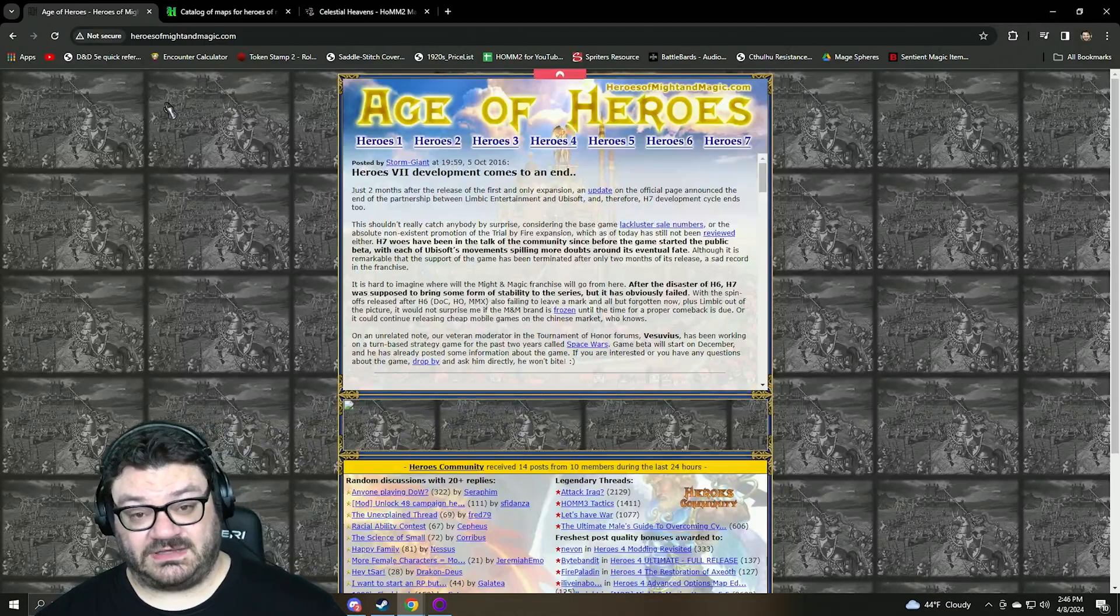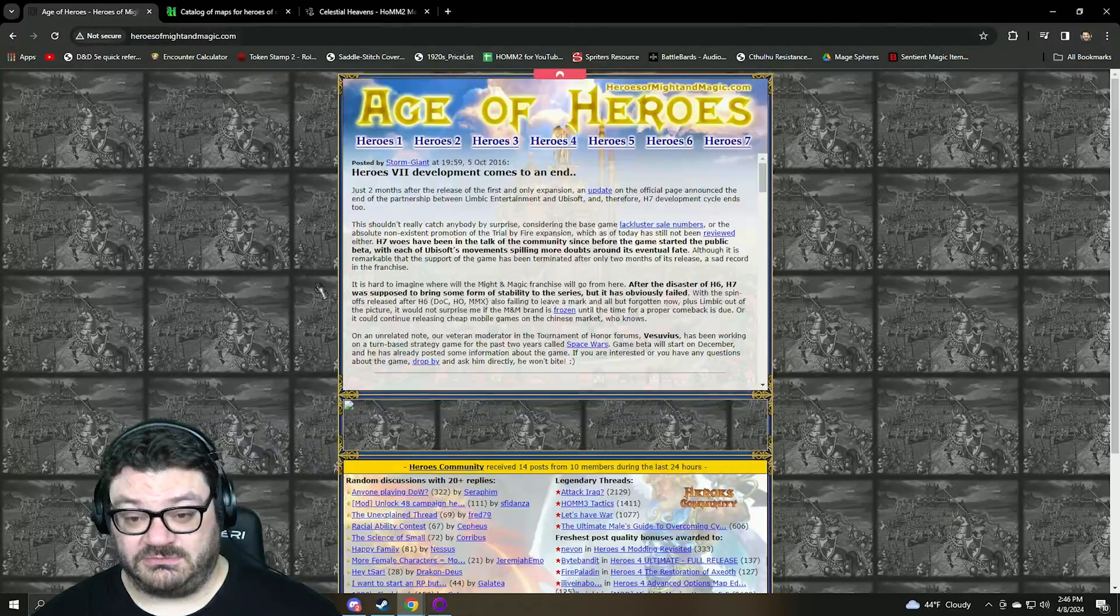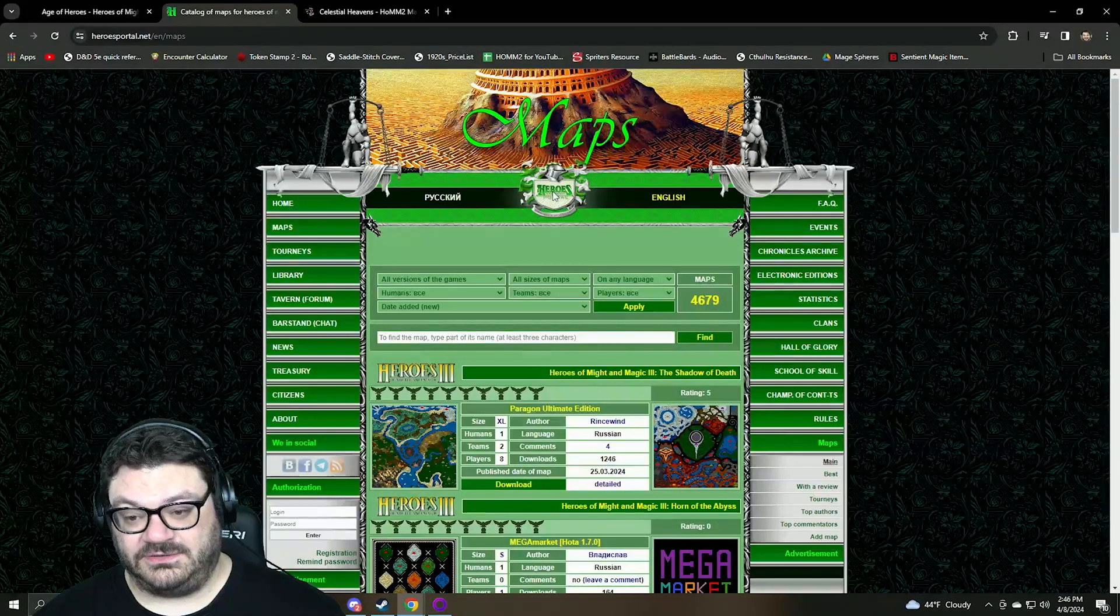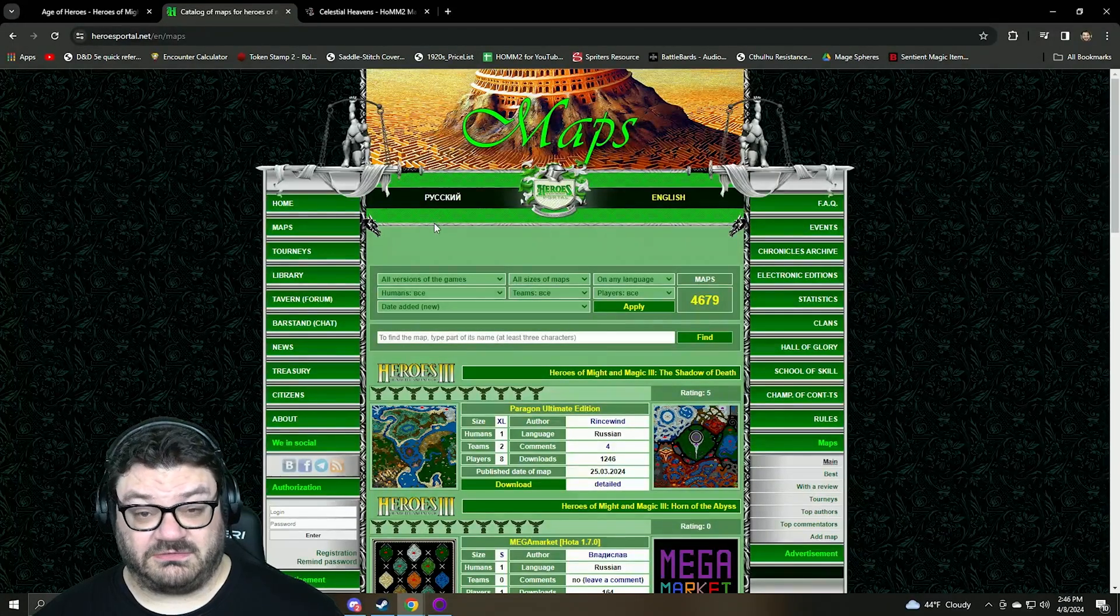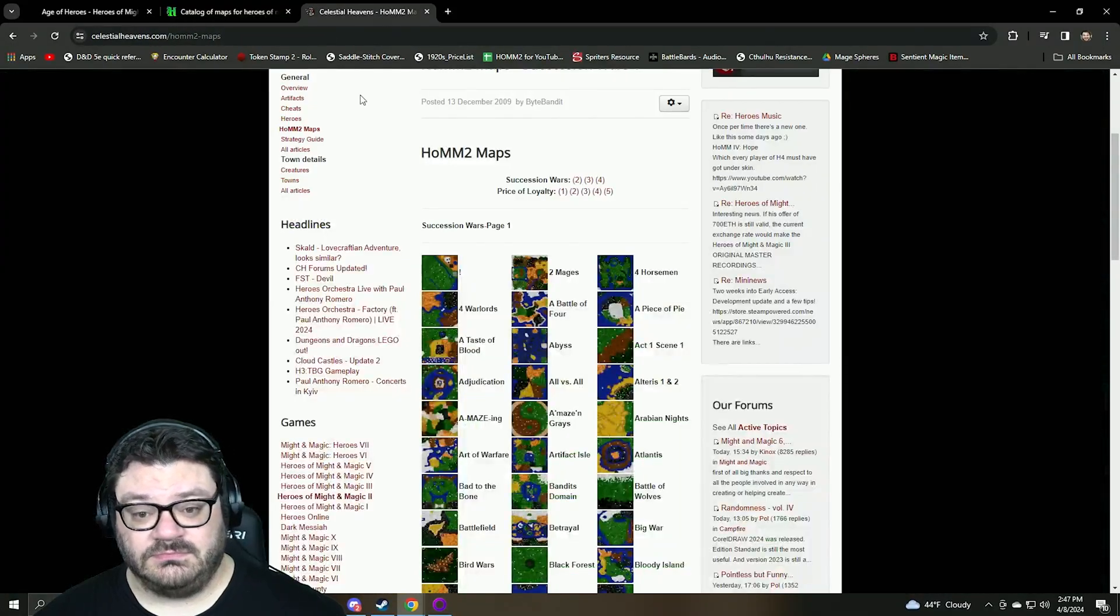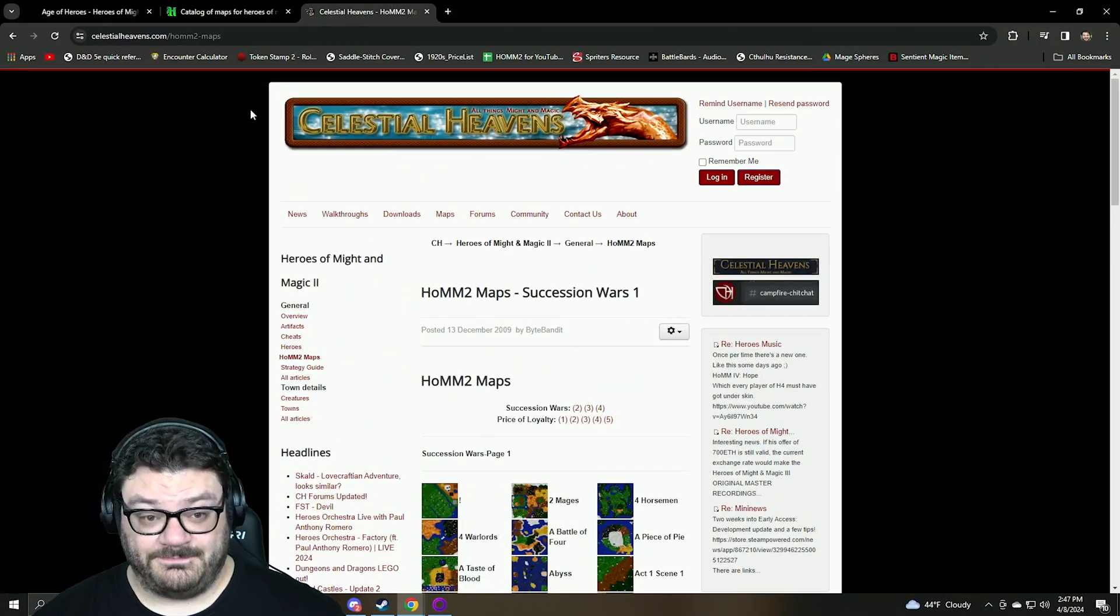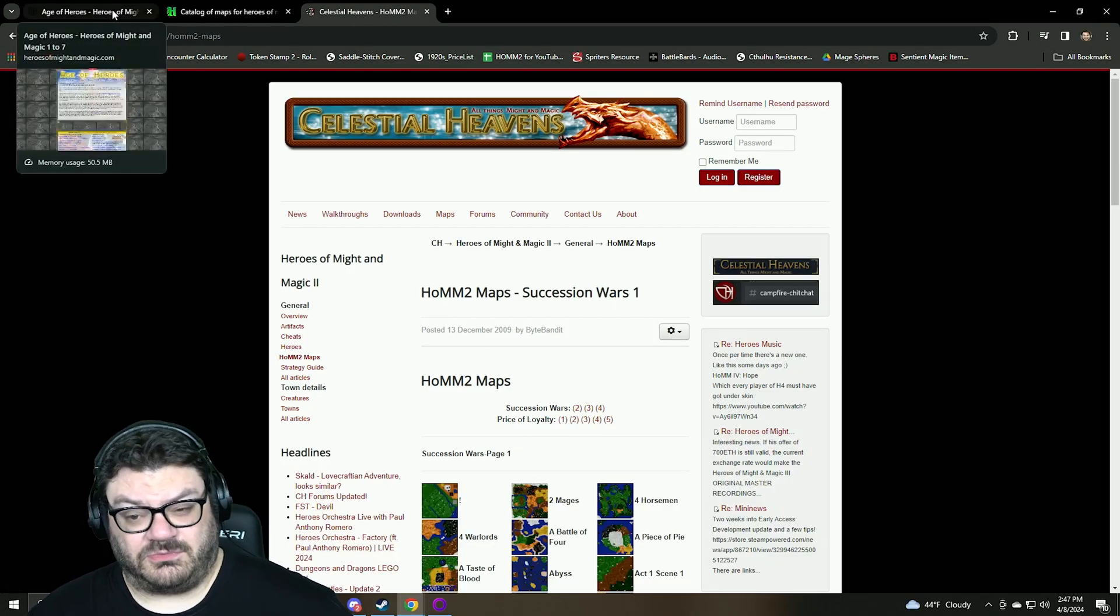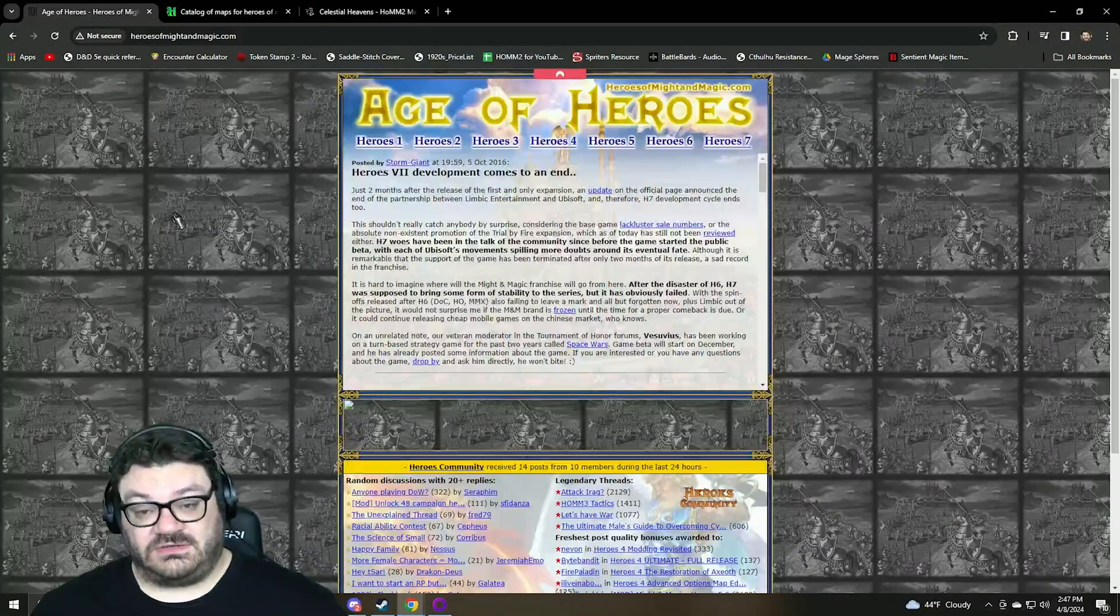So I use three websites. There's Age of Heroes, also known as Heroes of Might and Magic.com, which you see right here. There's HeroesPortal.net, which you see right here. This website also has a Russian version, so if you speak Russian, if that's your native language, then that's really good for you. And then CelestialHeavens.com. I'm going to go through each one and show you how to download them and what to do once you've downloaded the maps and how to get them playing.